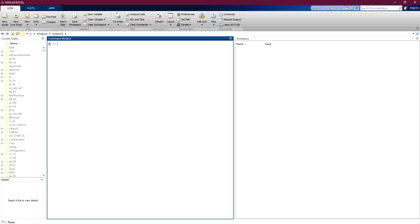In this video we discuss how to simulate the charging and discharging capacitor inside MATLAB. First we open our MATLAB program and in the command window we type 'power library' and click Enter. This opens the power library, which is used for electrical engineering.